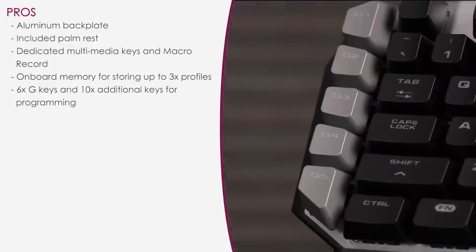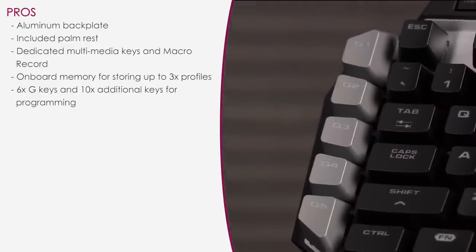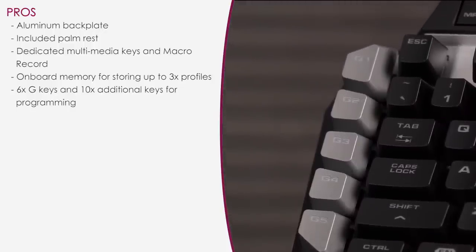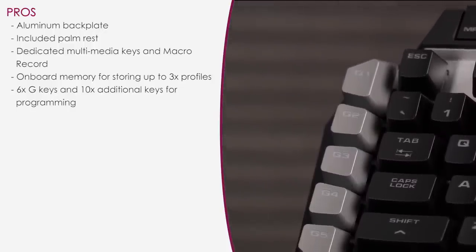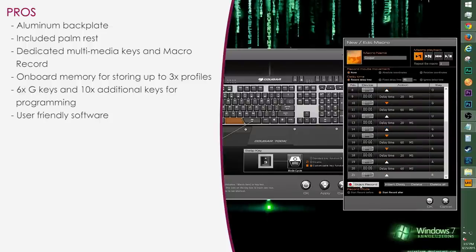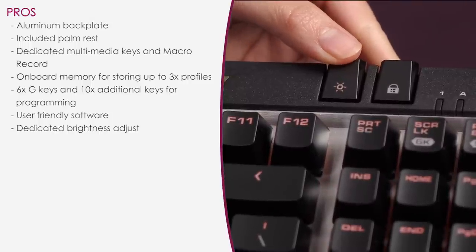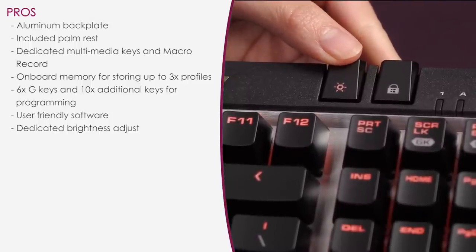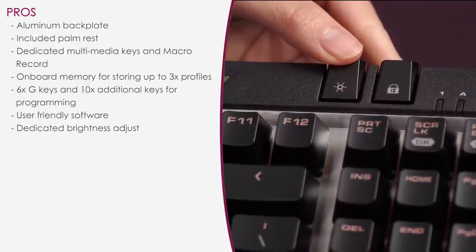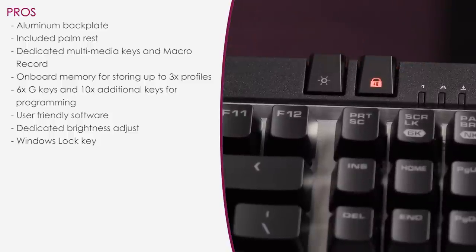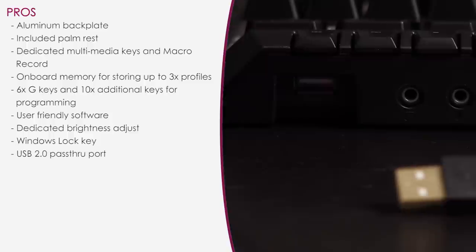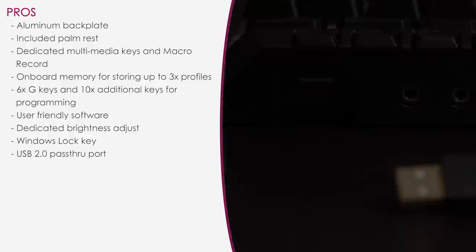It's nice that you can store up to 3 profiles on this keyboard and game on the go. You get 6 G keys plus another 10 programmable keys, which is plenty for most games. Being able to program a gaming keyboard is always great, and the software has a pretty smooth application to it. I also like the dedicated brightness adjust on the keyboard, and it's fairly bright on highest setting. The windows lock is a plus, and yay to the USB passthrough, which can be so useful.